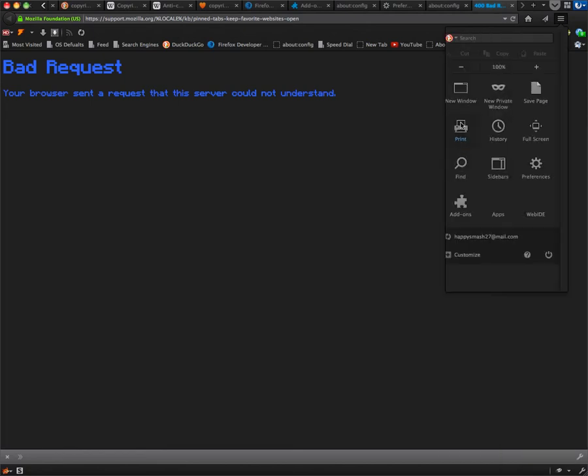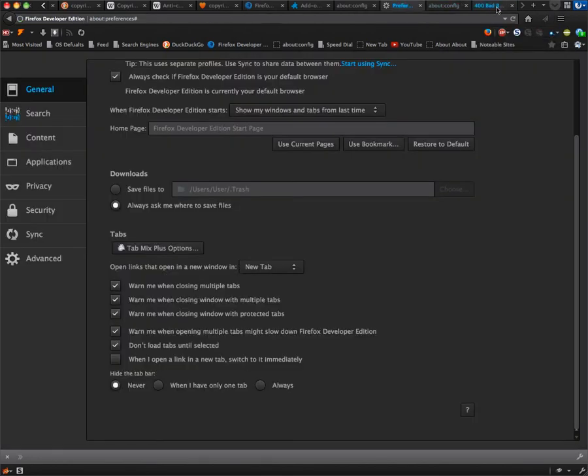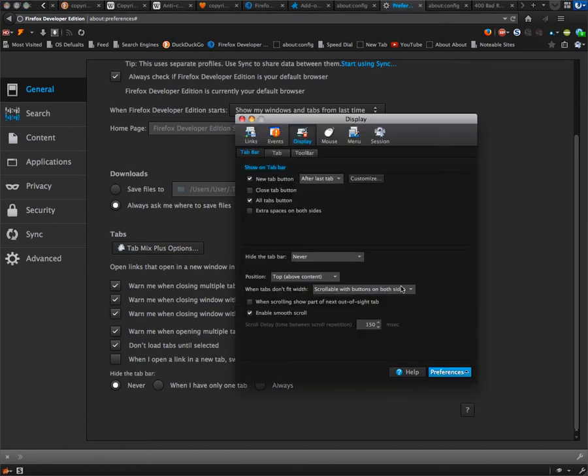For Tab Mix Plus, there were two buttons up here. And then there was Tab Glitch in 36, about the old video.